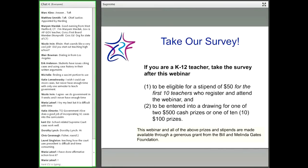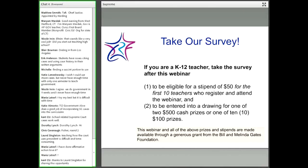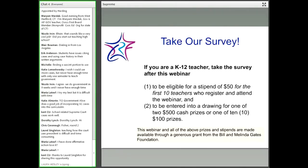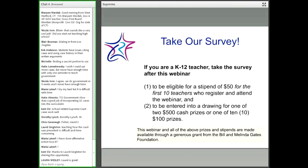We're very grateful to the Bill and Melinda Gates Foundation for making those prizes possible, but also for making this webinar possible, as well as all of the resources that we've been developing to teach Common Core State Standards in the social studies. To help us keep these resources coming, we do ask you to take this survey. I will repeat this slide later, and I'll give you the link at the end of the webinar.